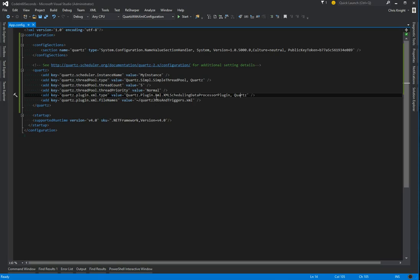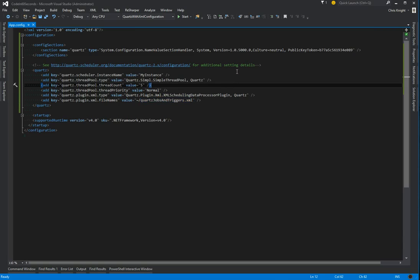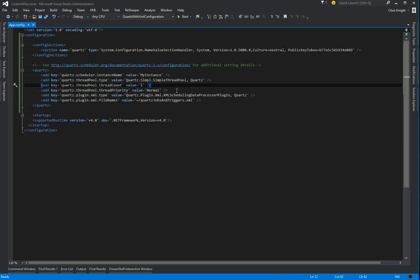The last one is just the location of the XML file that we want it to read from. In my case I'm just going to have it read from a file named this which will be in the bin folder when we build. This could also be an absolute path, whatever you want it to be. That's all that we need for our app config.